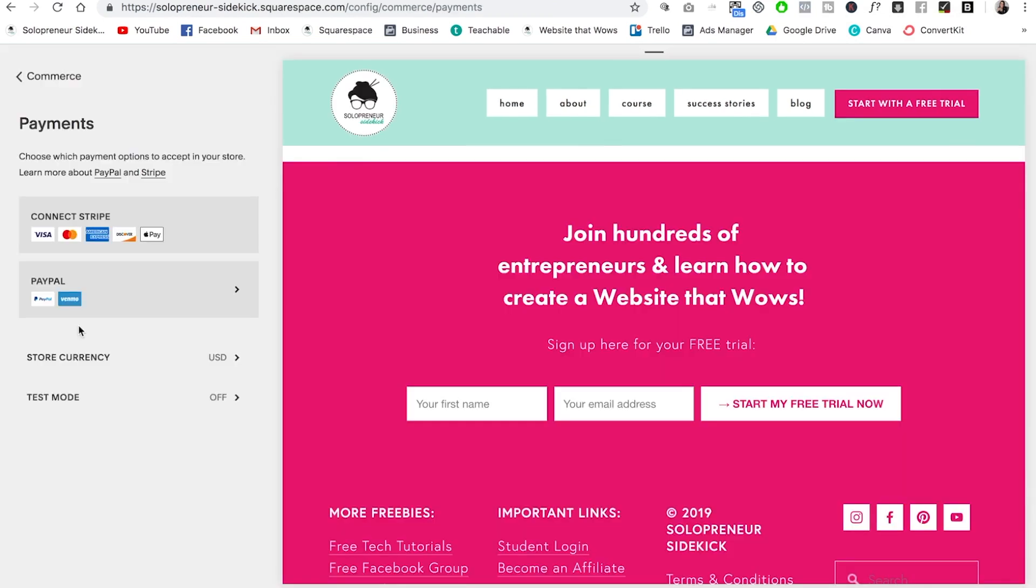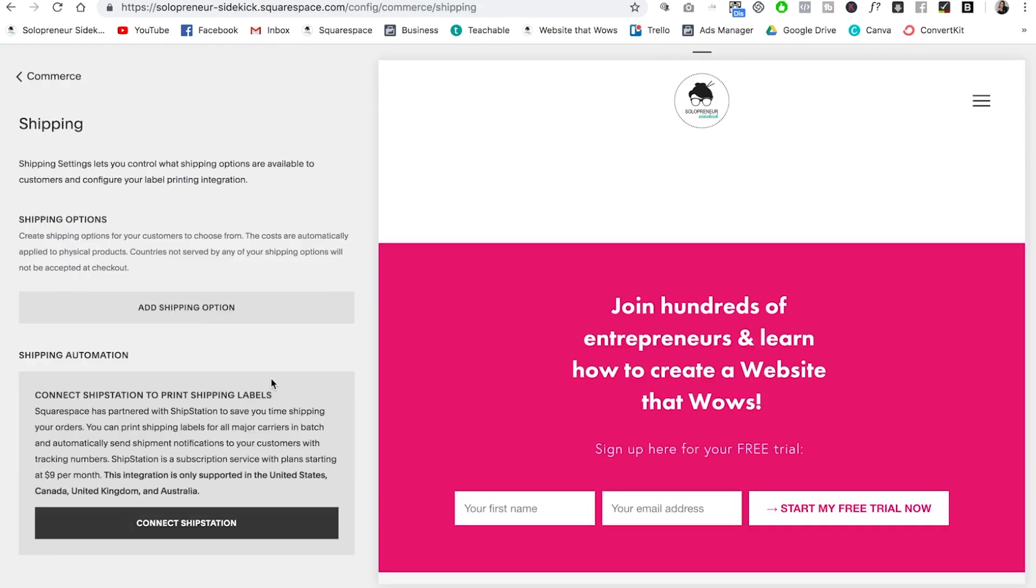So a few more things that I want to mention. Squarespace hooks up with Stripe and PayPal. So you can accept all different types of credit cards as well as PayPal. And for those of you with physical products, it has an integration with ShipStation so that you can easily and quickly print your shipping labels.